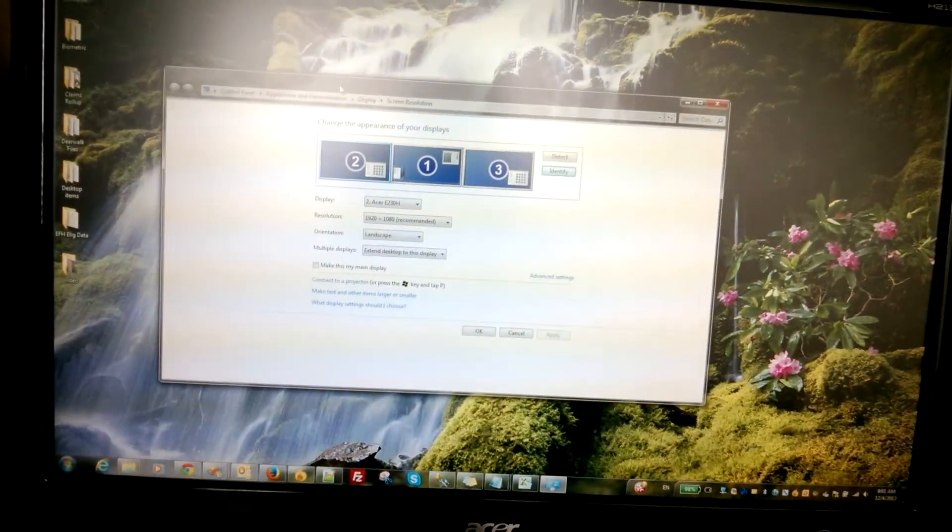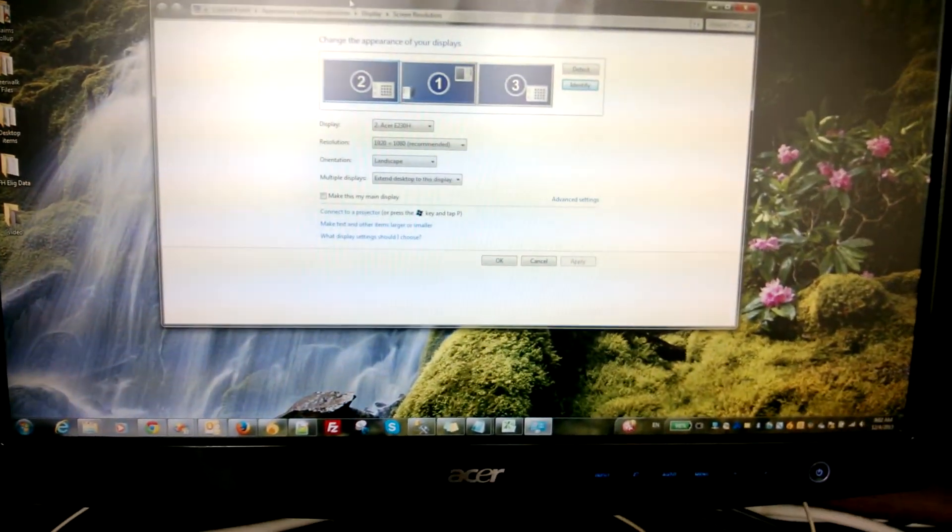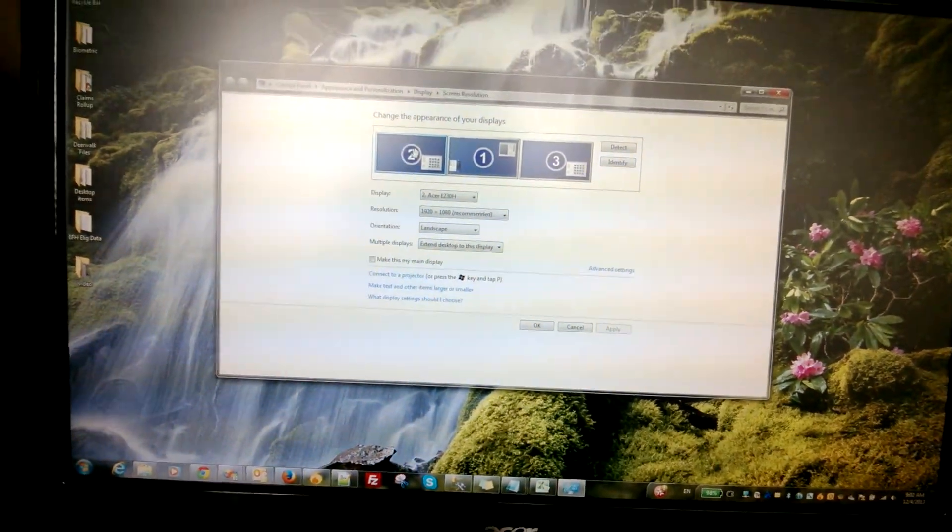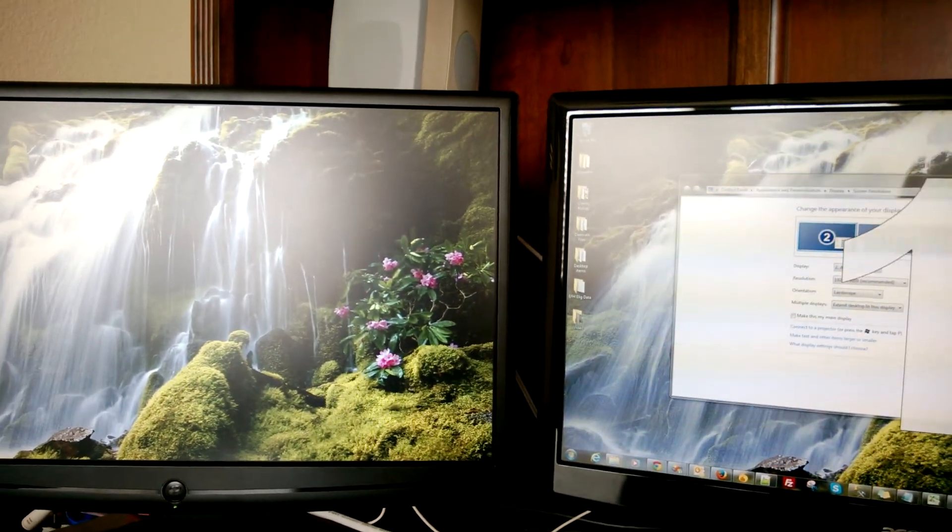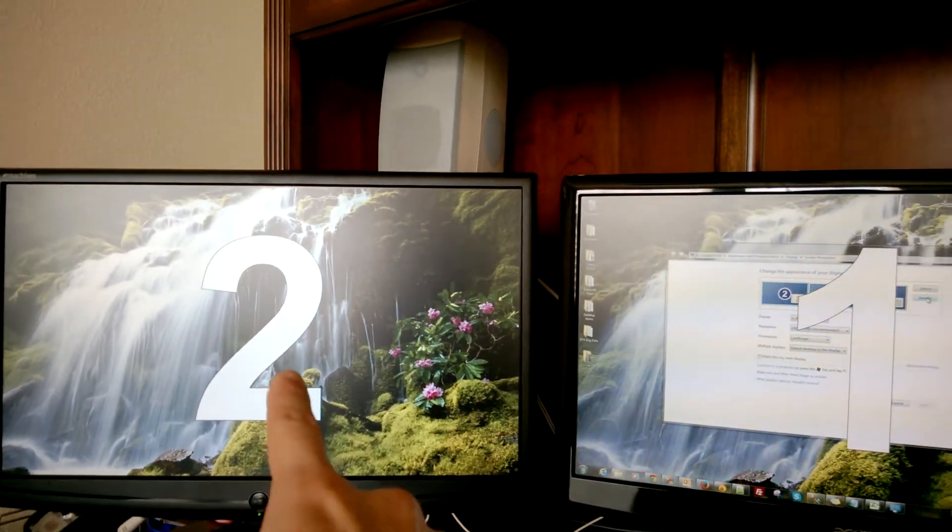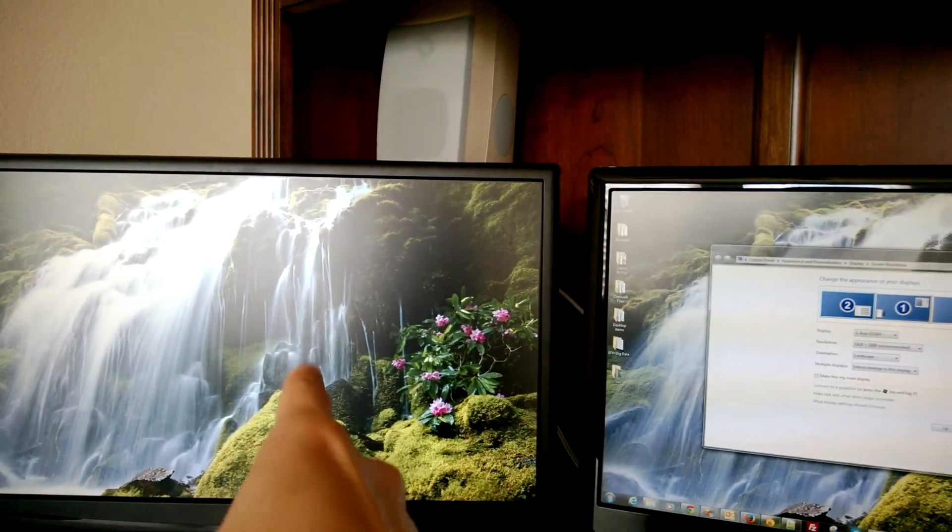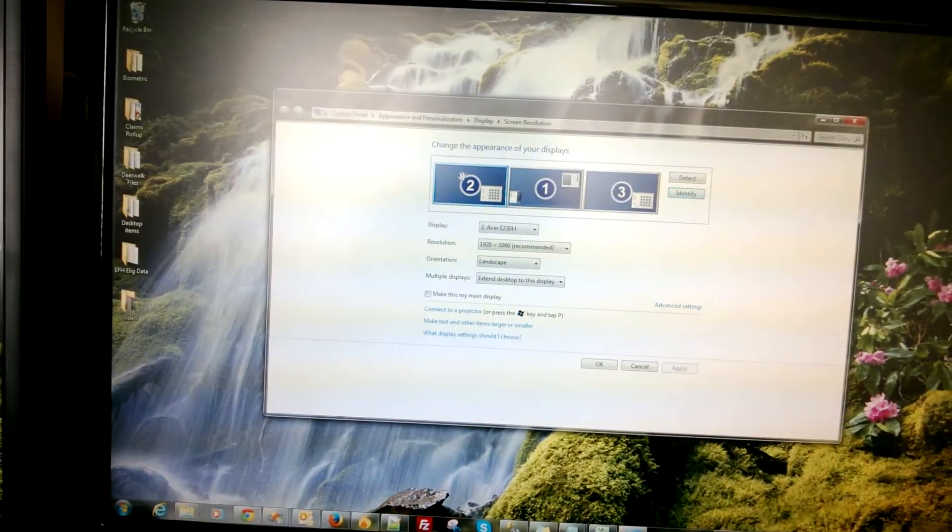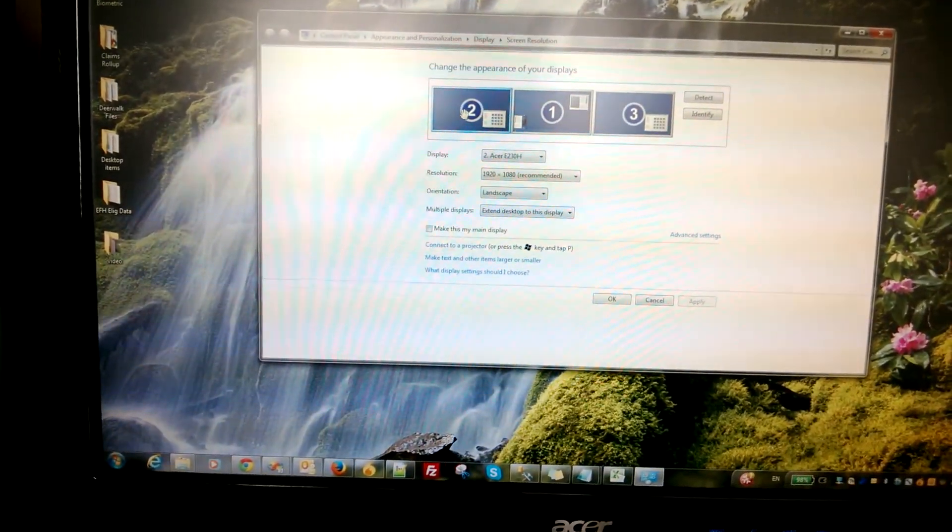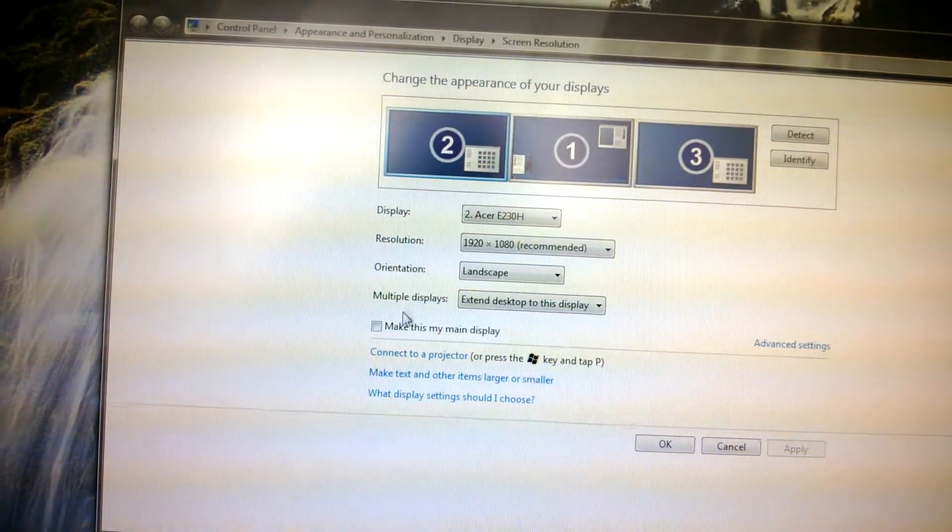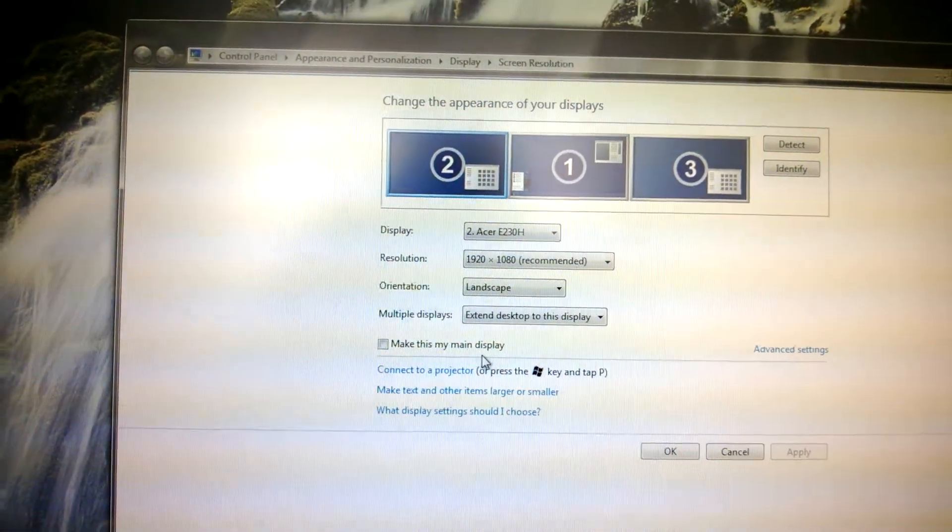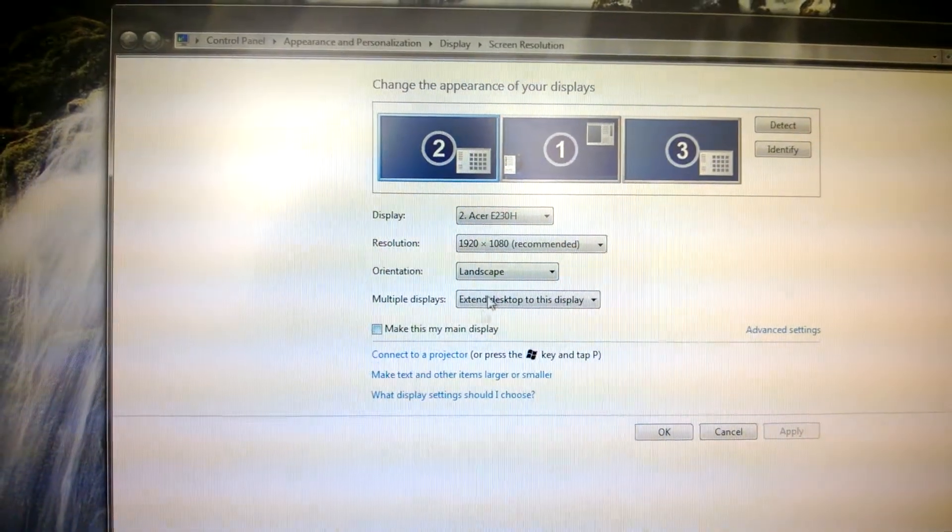Let's make number one my main monitor. So what I'm going to do, number one in my case happens to be two, right? Two, one, and three. So two, I want two to be my main monitor. So let's click on two. And you see down here where it says make this my main display. That's what you want to do.